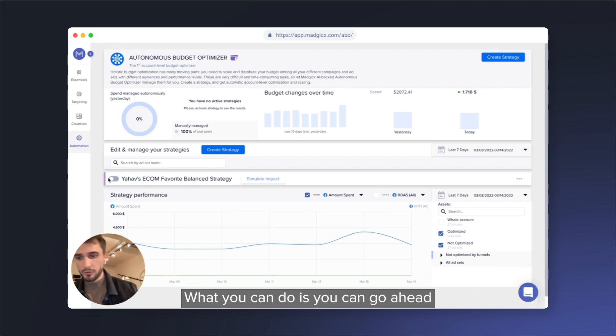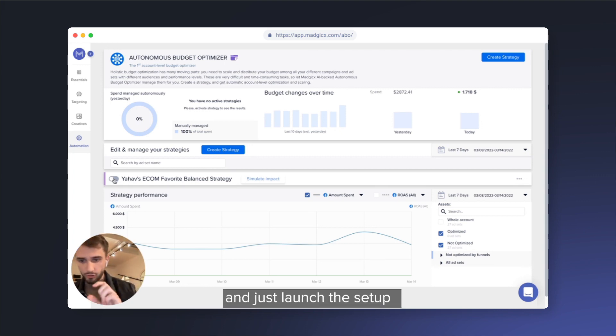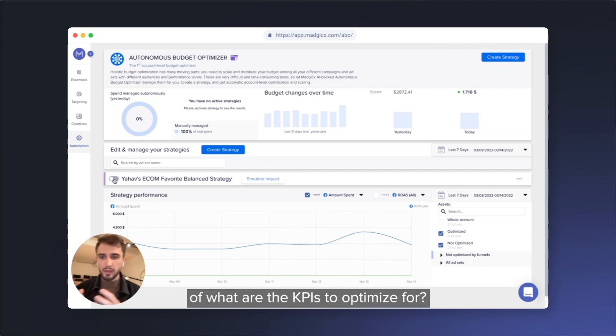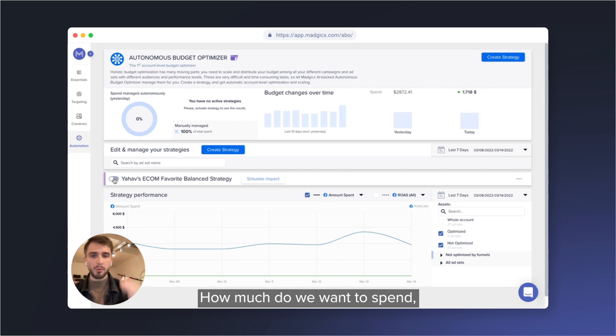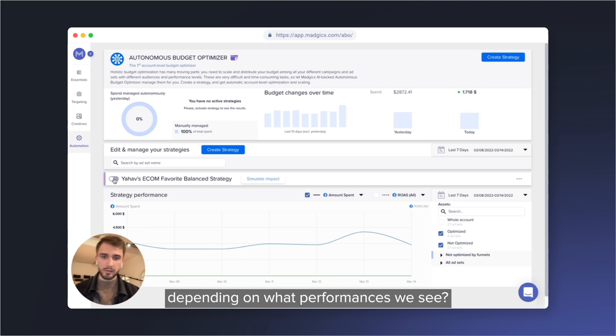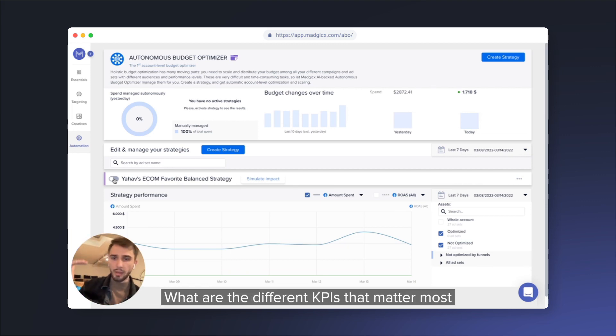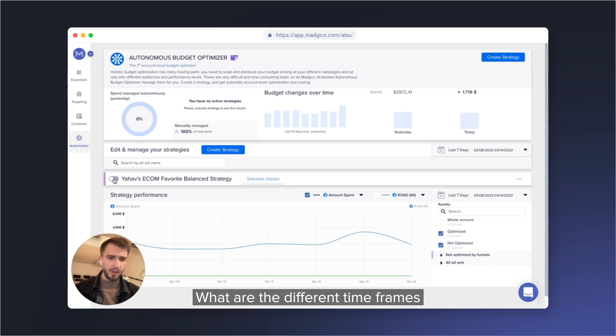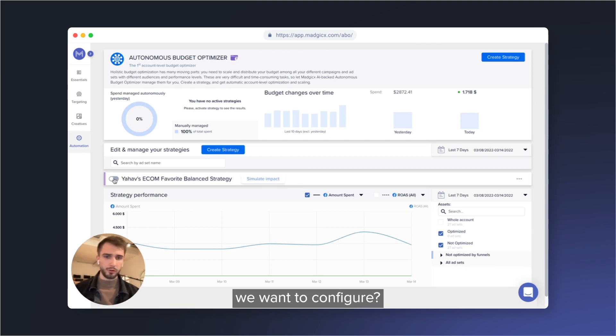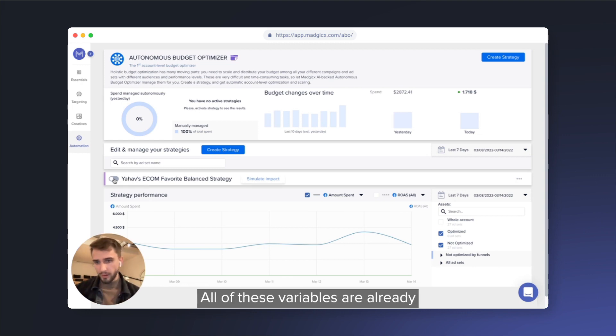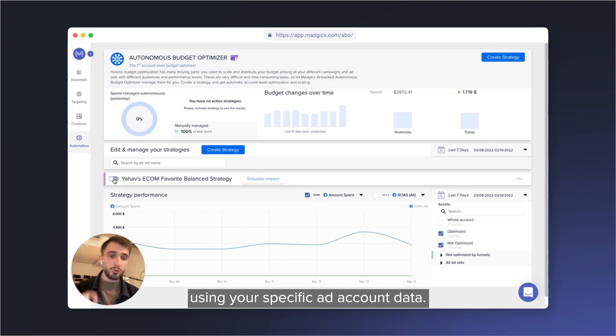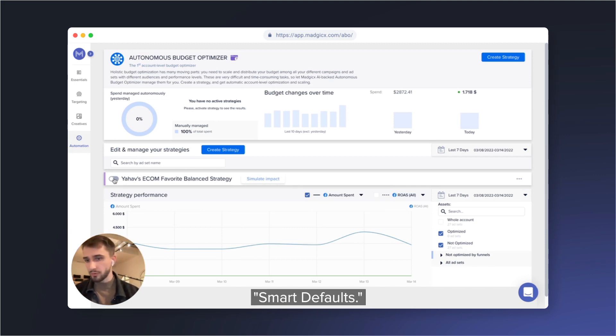What you can do is go ahead and just launch the setup with all the default configurations of what are the key KPIs to optimize for, how much do we want to spend depending on what performances we see, what are the different KPIs that matter most for a well-managed advertising strategy, and what are the different timeframes we want to configure. All of these variables are already configured and set up in this default using your specific ad account data - smart defaults.